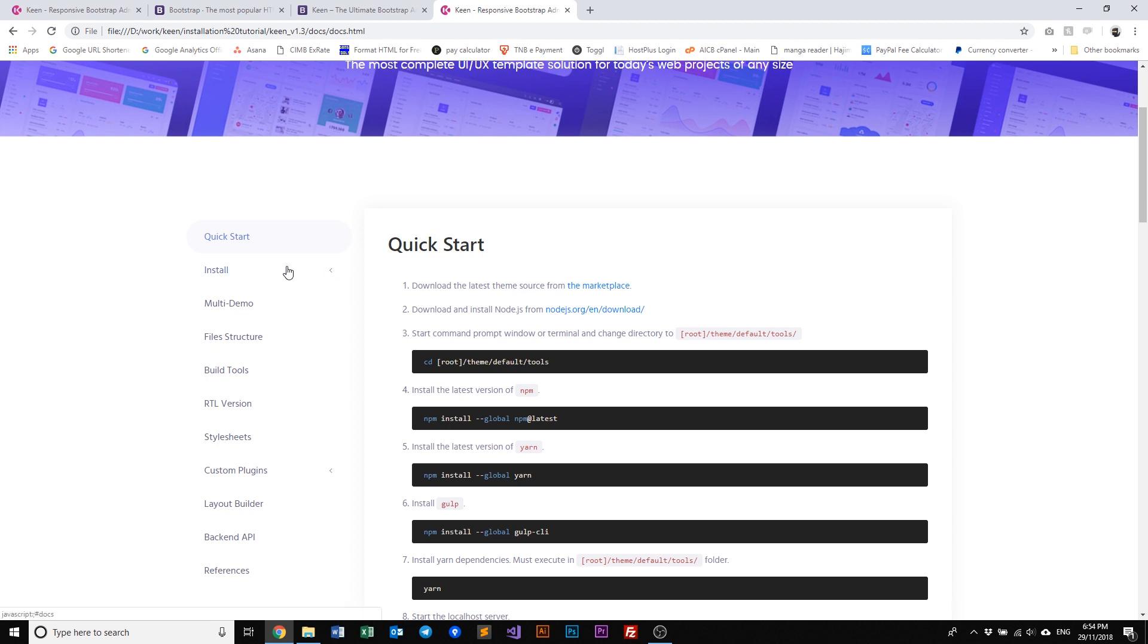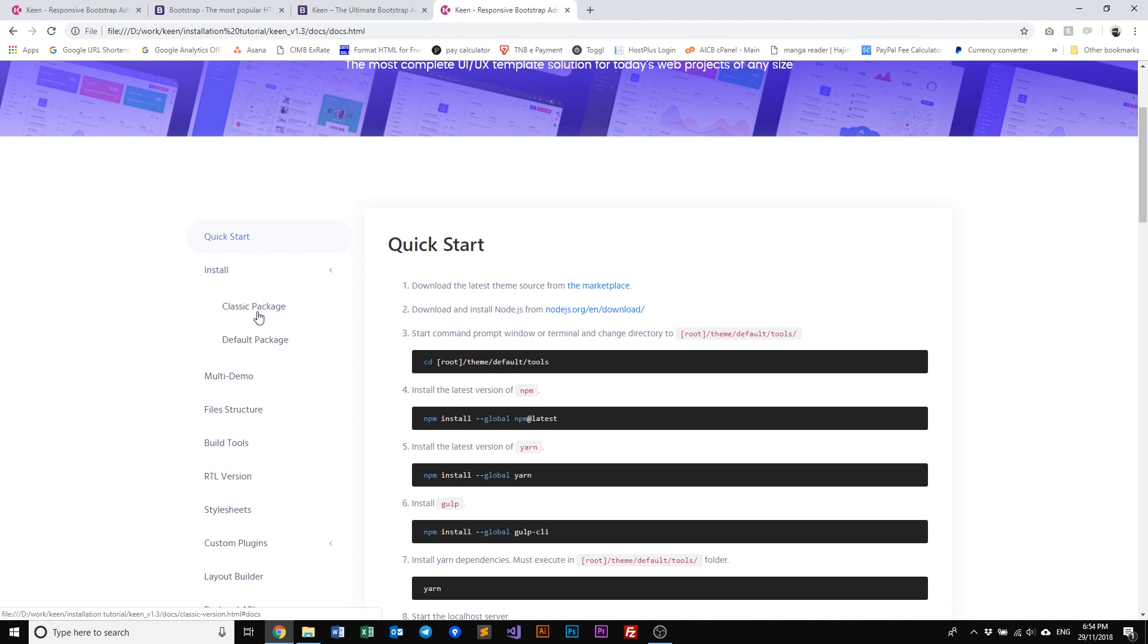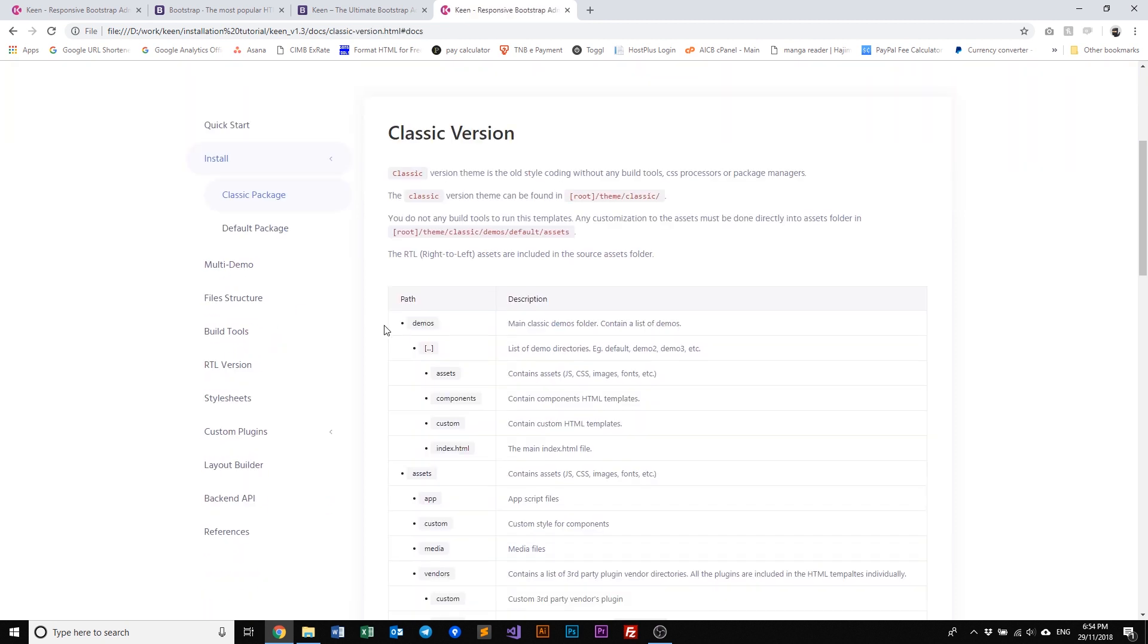So let's just have a quick look on what we have within our documentation. We have a quick start and our install packages. We have a classic package and default package. The classic package is basically the old style of coding without any build tools, so it comes pre-compiled with HTML and CSS or even JavaScript that's already ready for you to use.